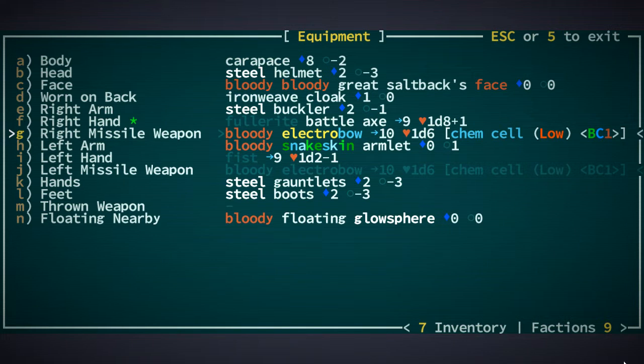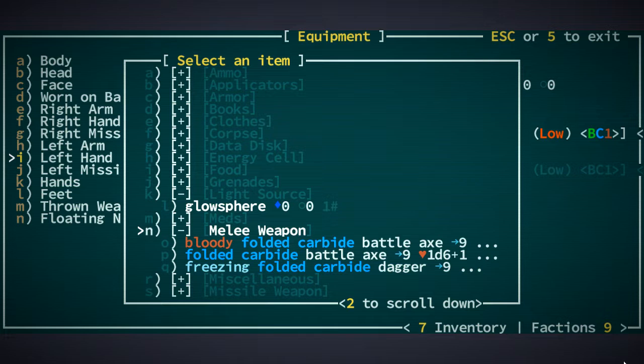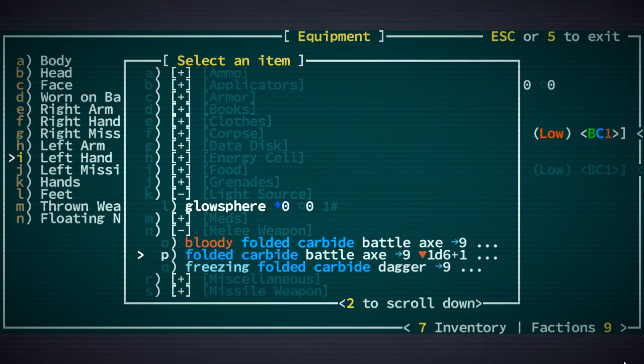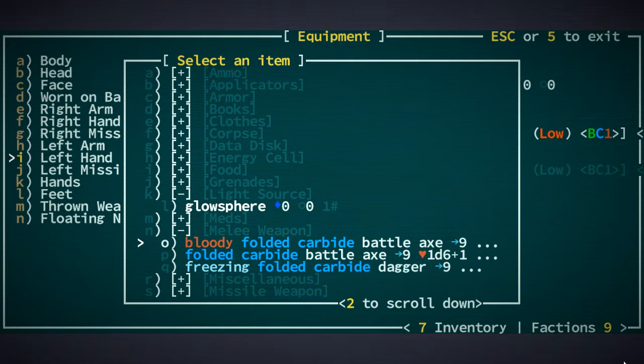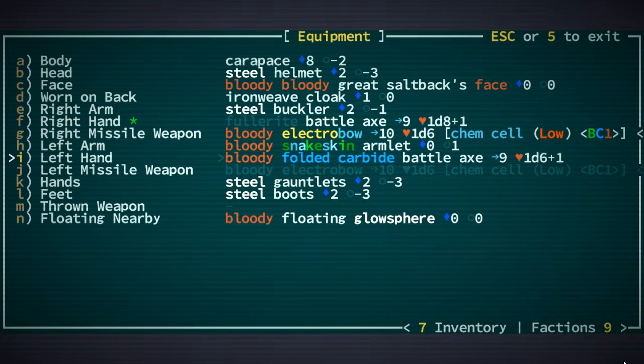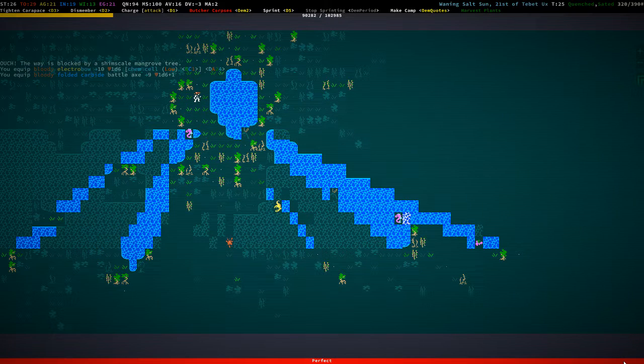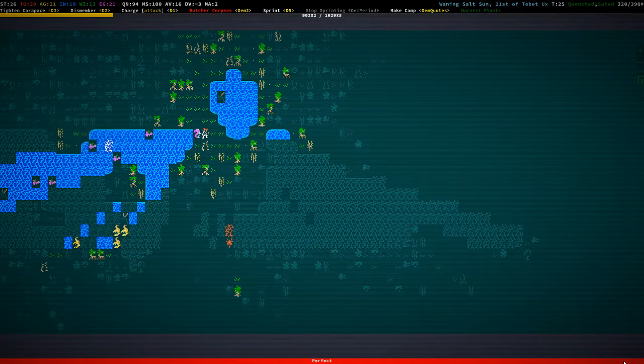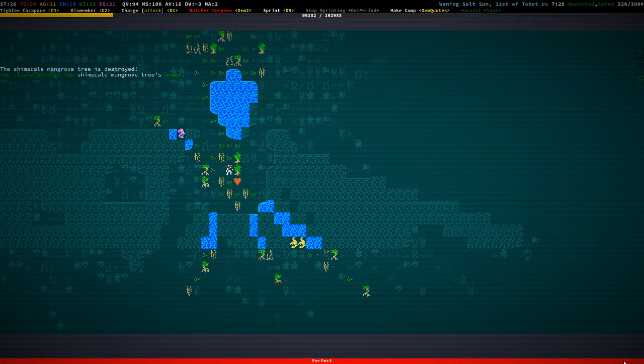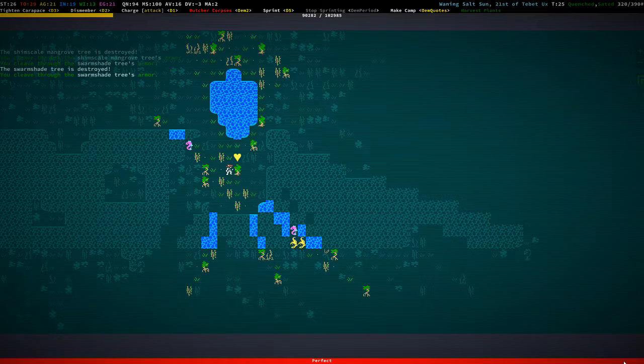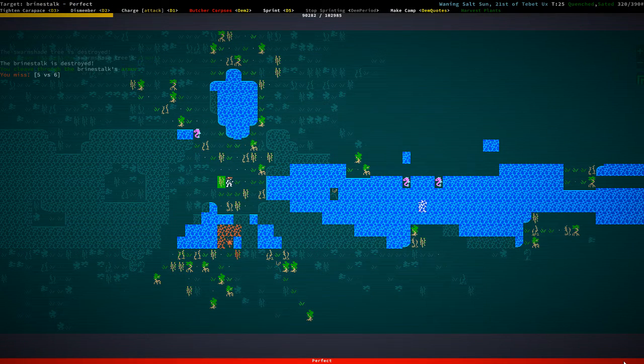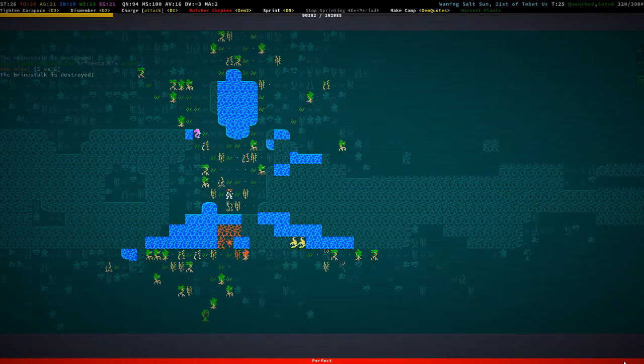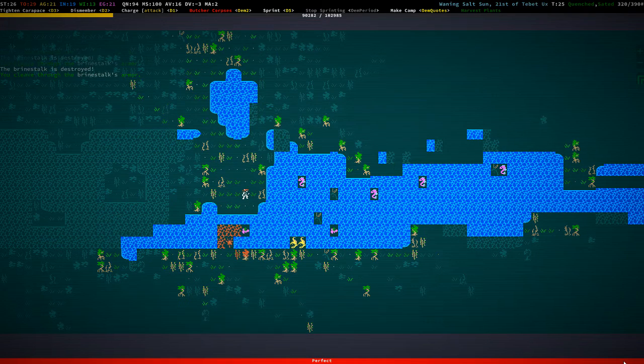Electro bow, it's a low camisole but we can probably still use it and we're going to put in the folded carbide battle axe. Let's get kraken. I'm just going to destroy these so that we can see properly.